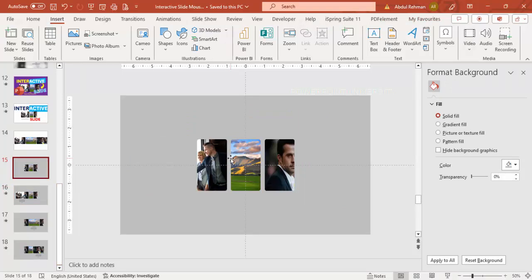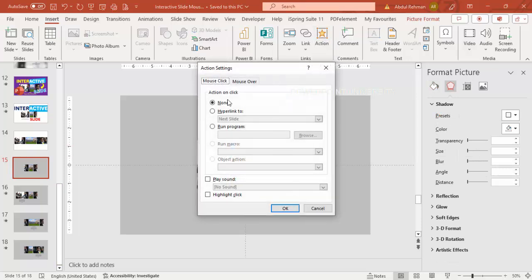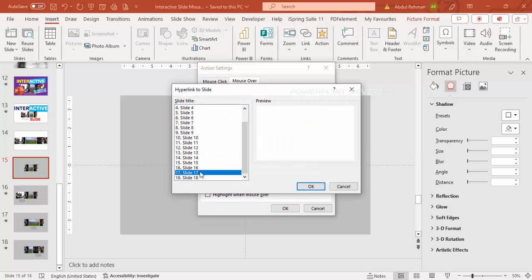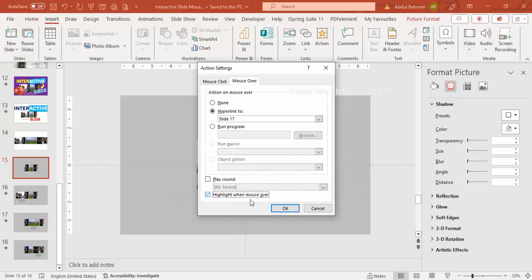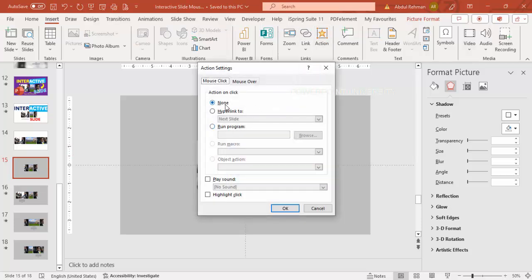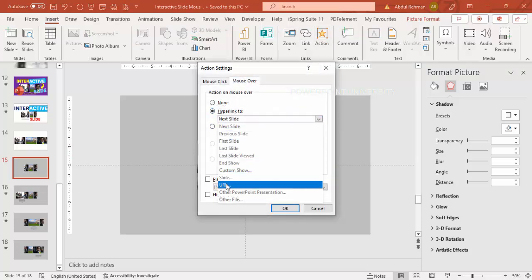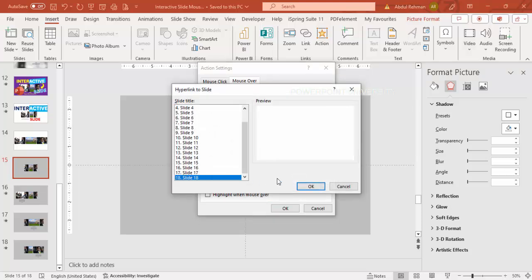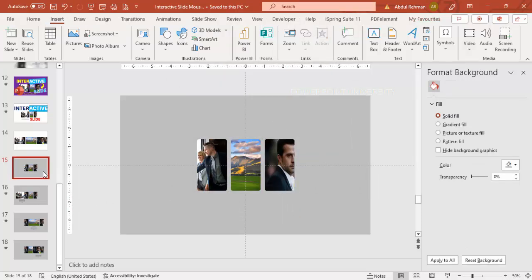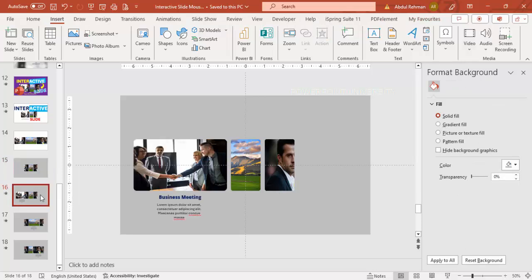Now do the same for the second image on slide 15: select it, click Action, Mouse Over, Hyperlink to Slide 17, click OK, highlight when mouse over, click OK. Then select the third image: Action, Mouse Over, Hyperlink to Slide 18, click OK. We've now set the actions for the first slide. We need to repeat this for the other slides as well.